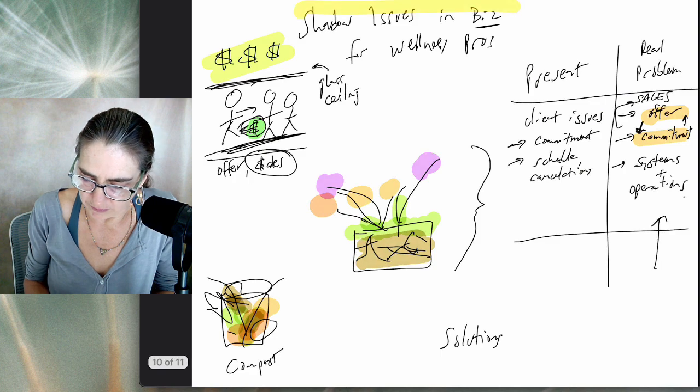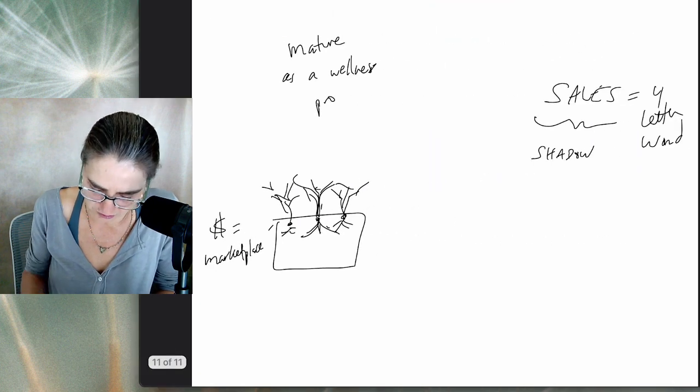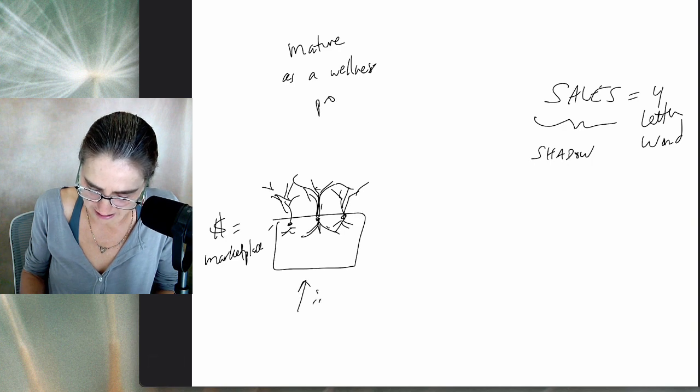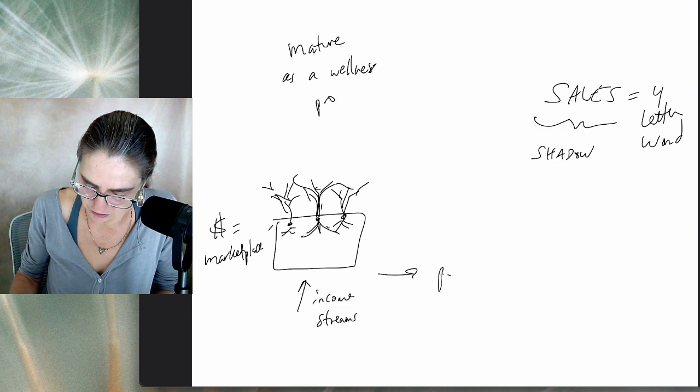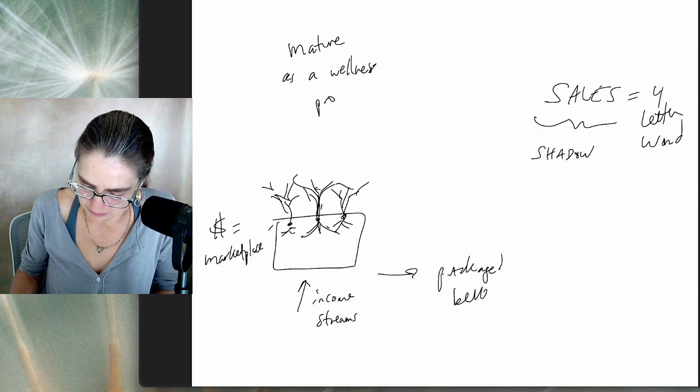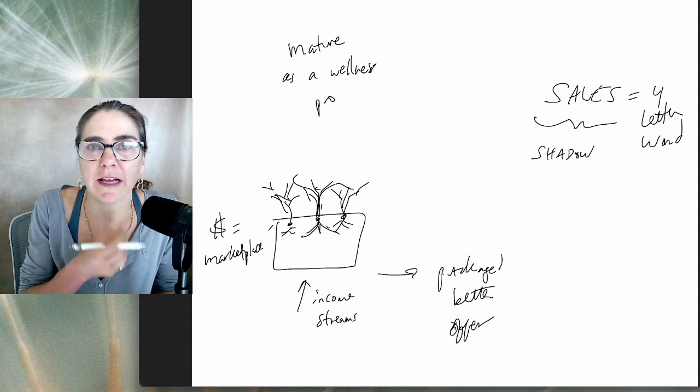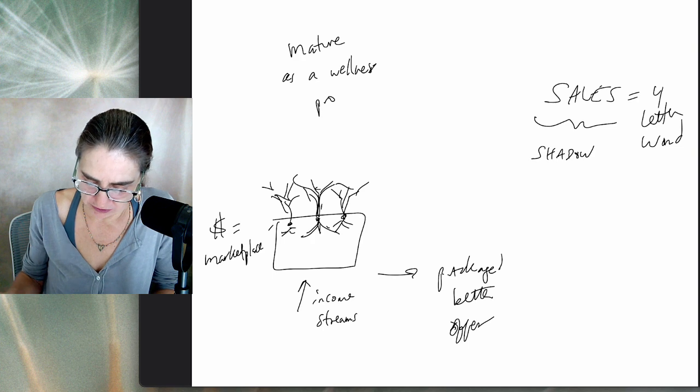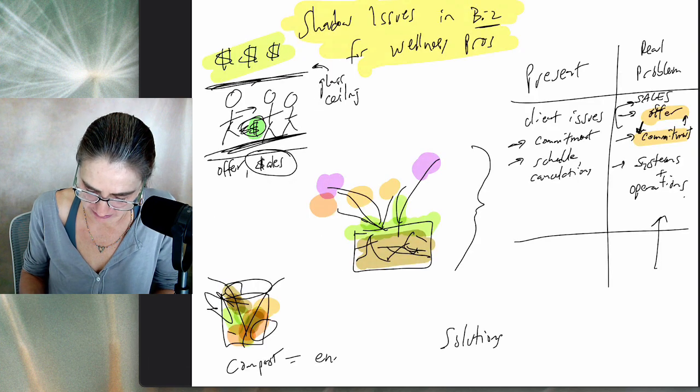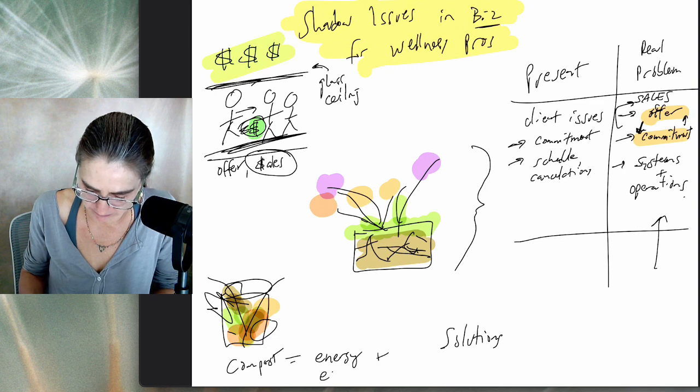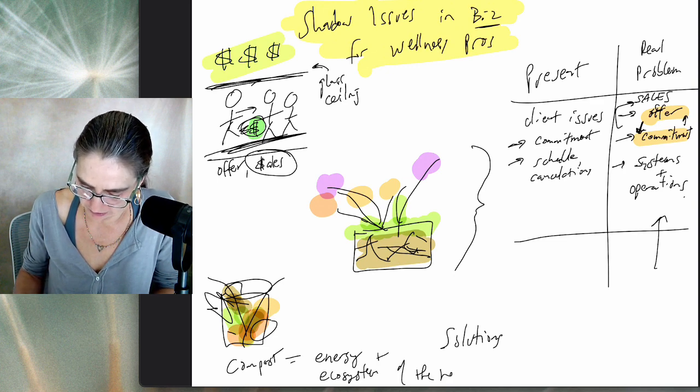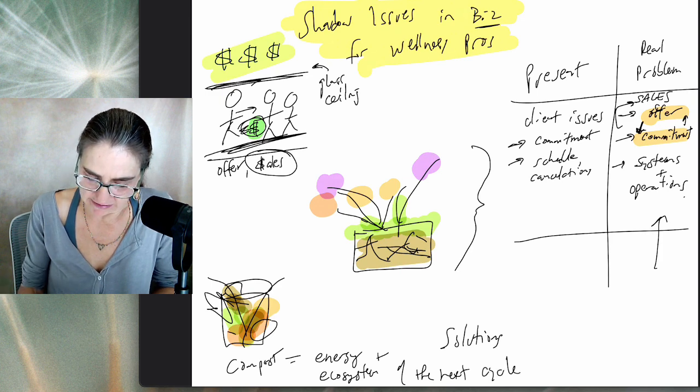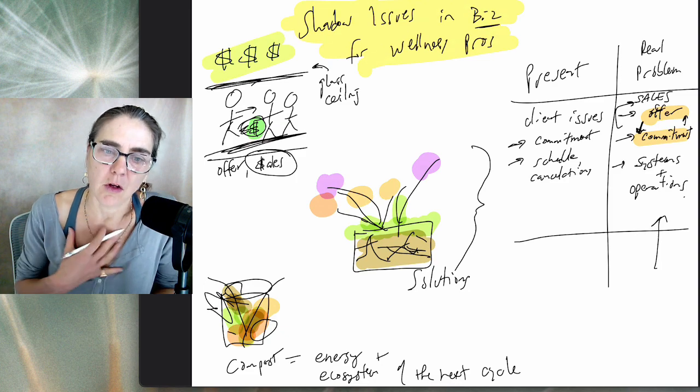I went to my compost and I put all the dead material, the decaying material into the compost. So what does this do? What does this mean? A lot of the income streams that you have grown along the way, if you actually have a better offer, they get packaged into a better offer.